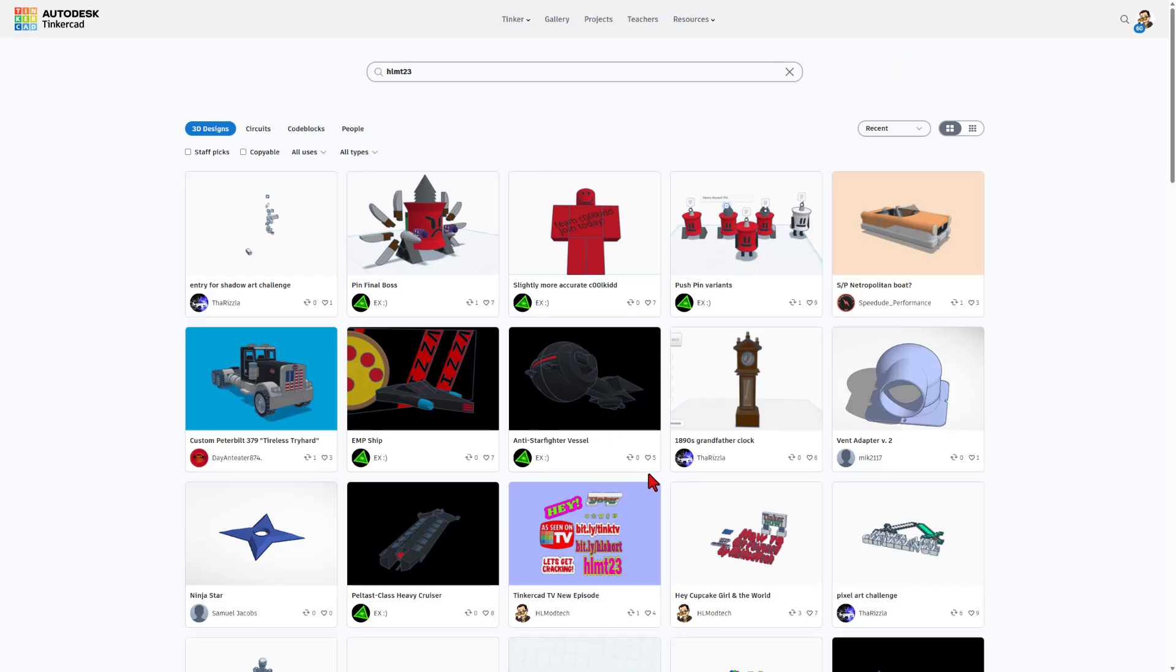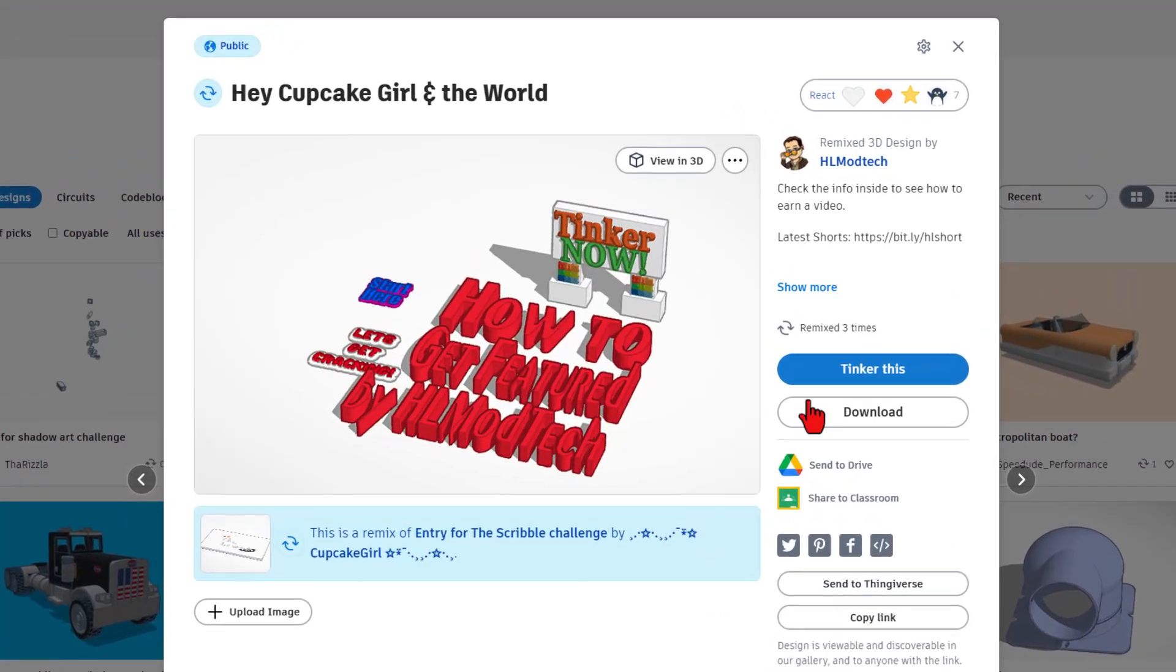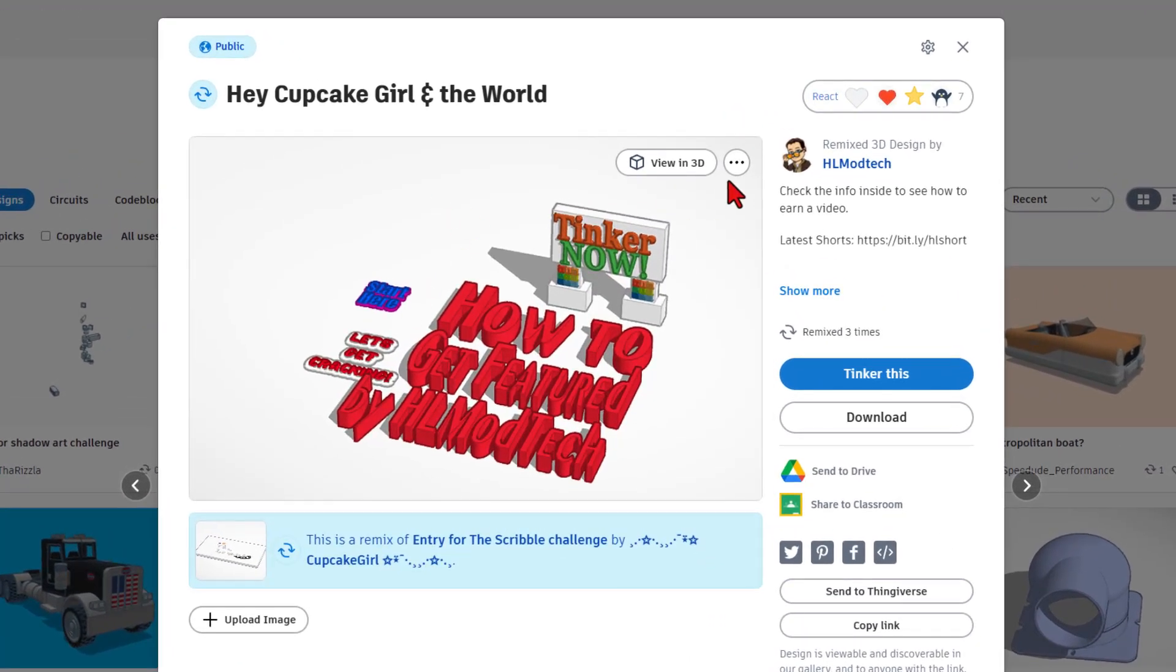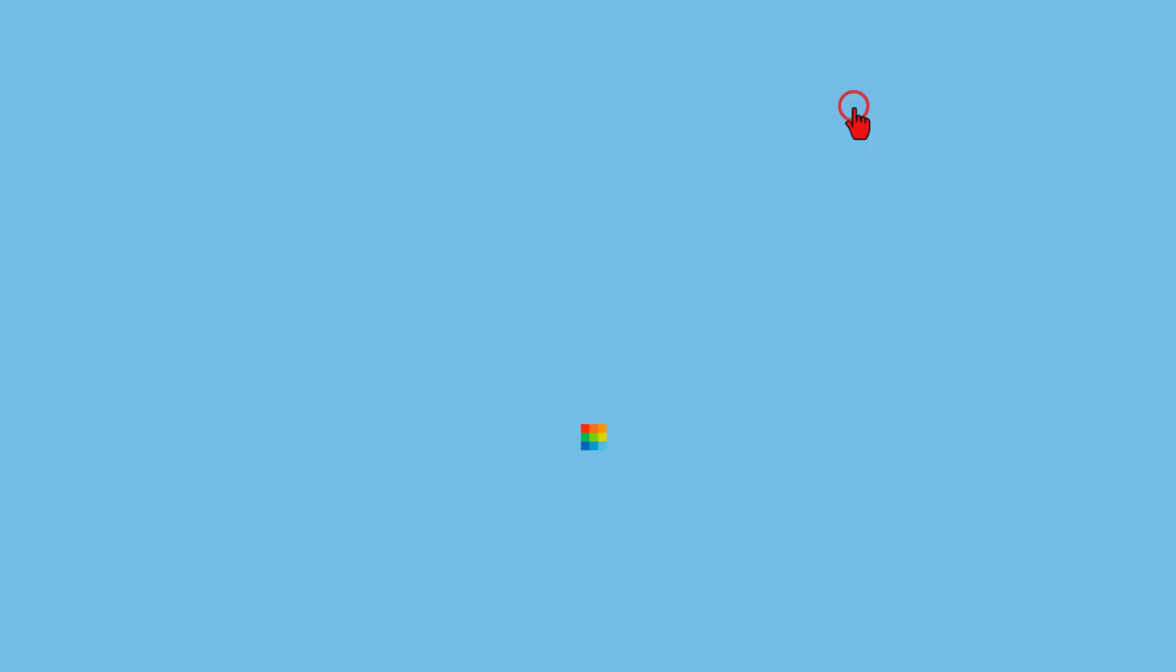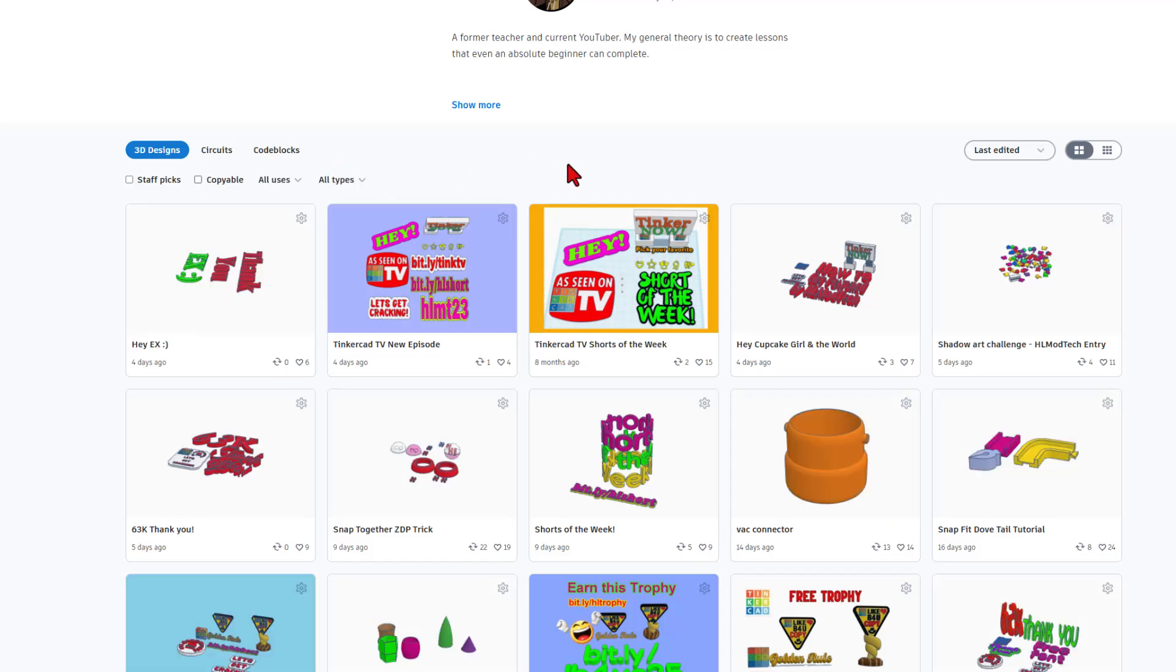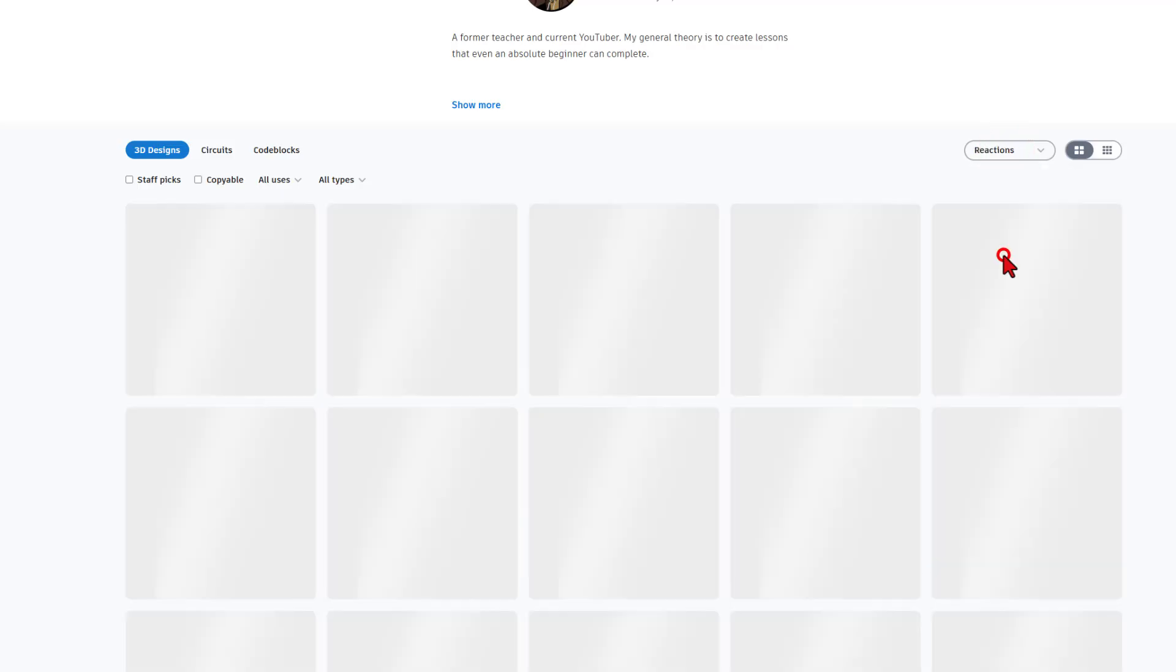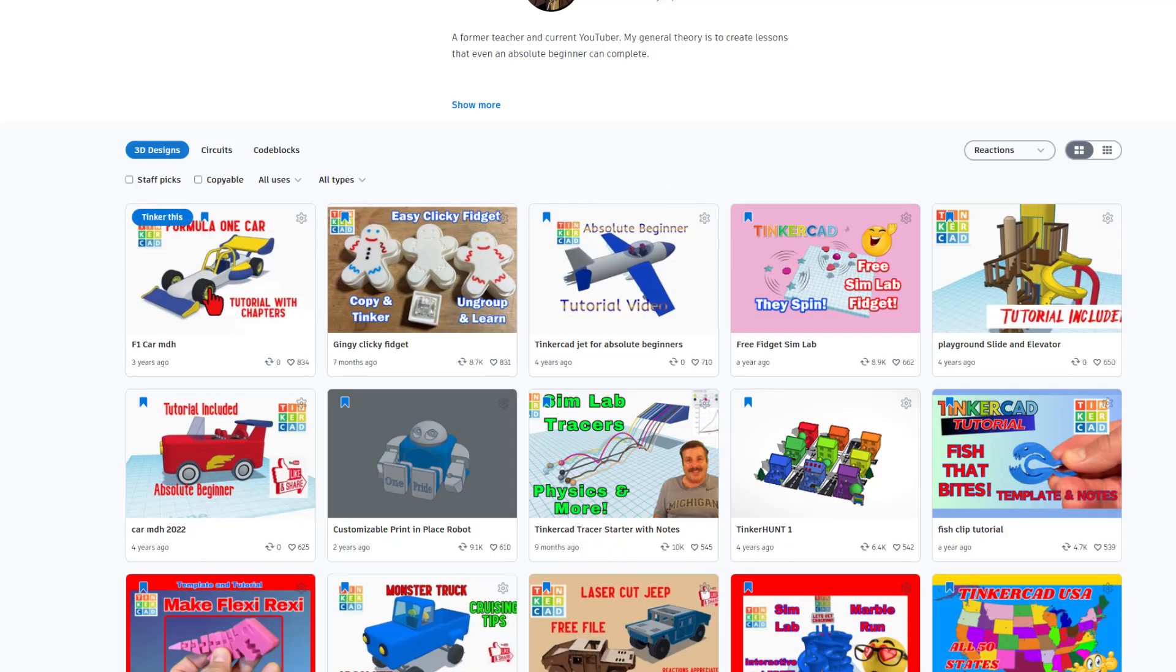Friends I do want to highlight when you click on any user. Of course right here you can learn all about the project that they're sharing. Note that this one has info inside to see how you could possibly get featured in a video. And then also I want to highlight if you click on the user's name you can see all their projects. Currently they are sorted by last edited but you can also sort by reactions to see what the most popular projects they ever created are.